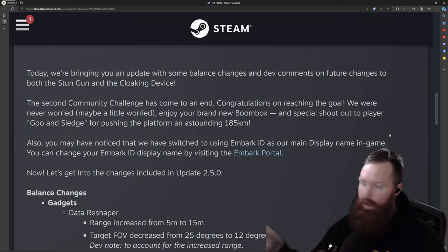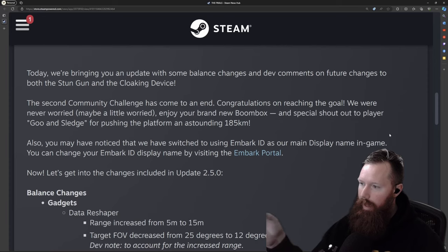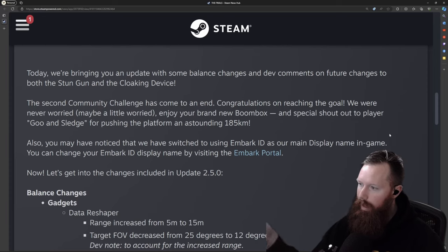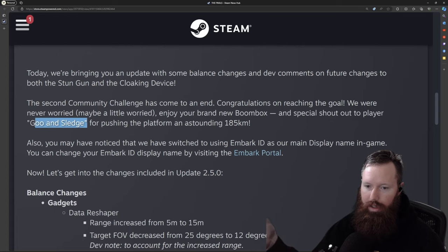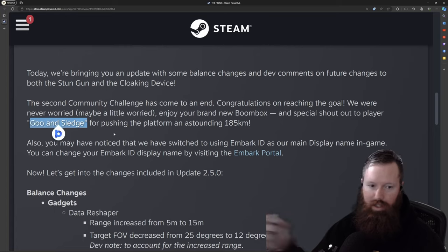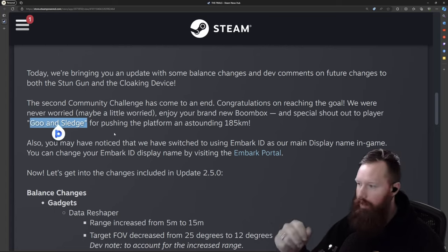So first of all, the community challenge. We got the boombox unlocked for everybody. And the special shout out to Goo & Sledge here for doing the most astonishing 185 kilometers.